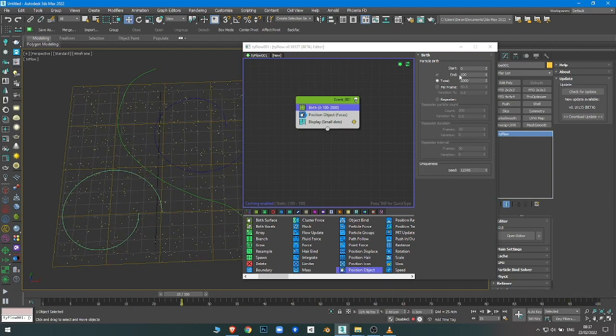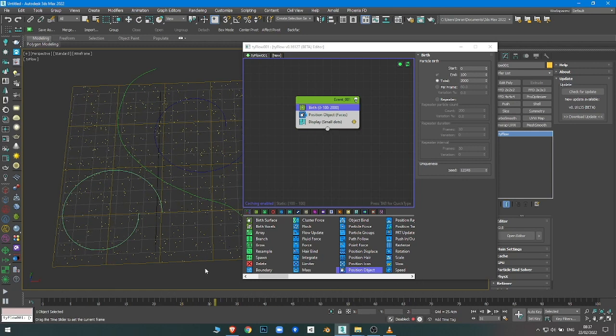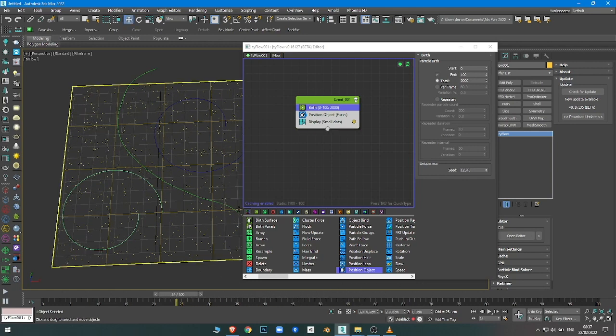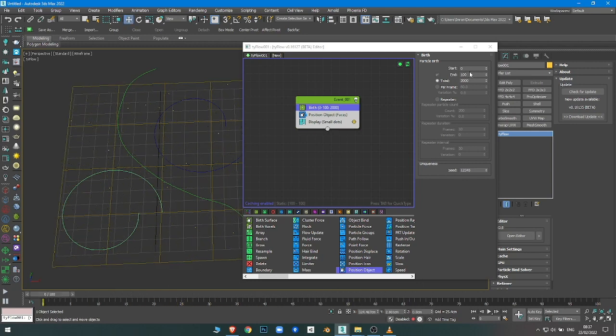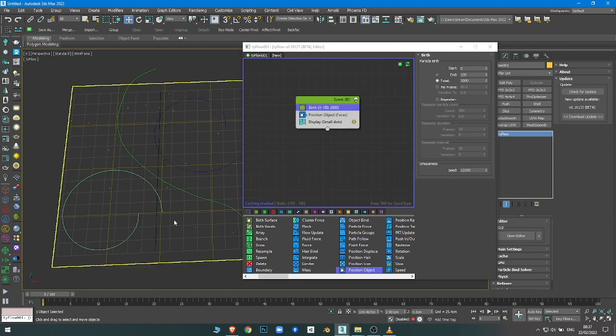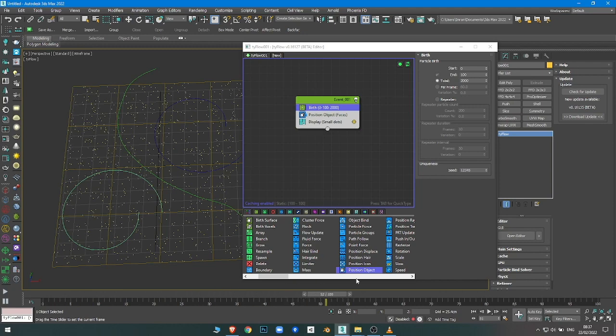In order to have the particles keep following the path, if you have them all spawn at zero, then all of the particles will follow the path and that's it. But we need to keep them coming.